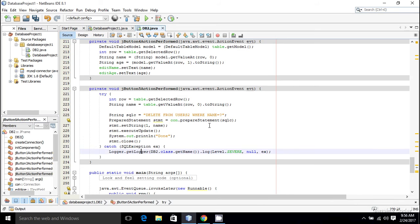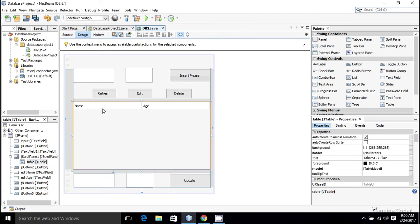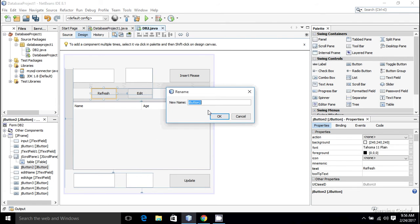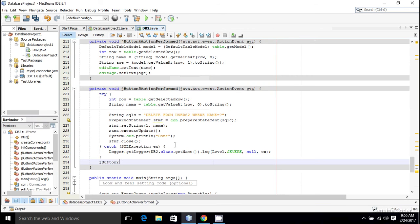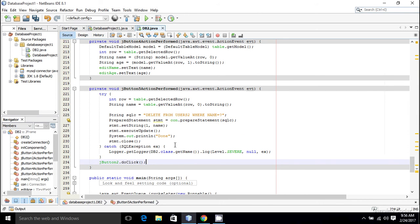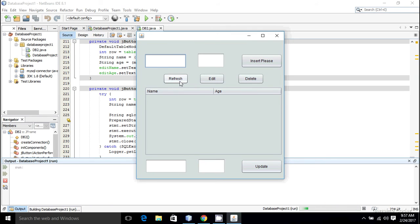After execution I call stmt.close(). Then at the end I want to refresh my table. I have a Refresh button, so I'll call its doClick() method — this virtually creates a button click — to automatically reload the table data after the deletion.